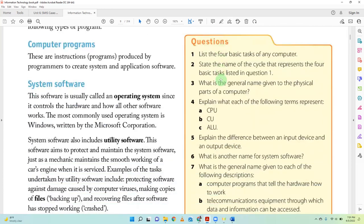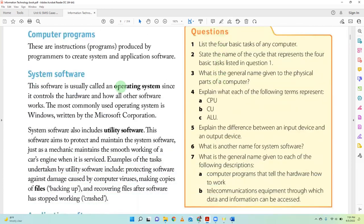Software comes in different types. System software — like Windows and Android — runs the whole computer and allows it to function. Without system software, also called the operating system, the computer can't function — it won't even turn on. System software controls all the hardware: the mouse, keyboard, memory, hard drive, CPU — all of those — so they can work together and the computer can function properly.